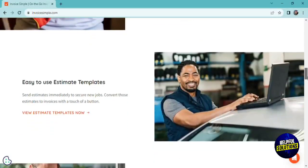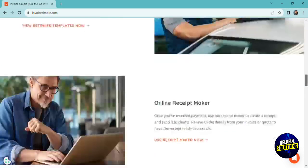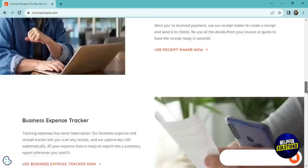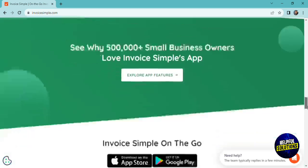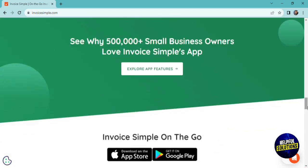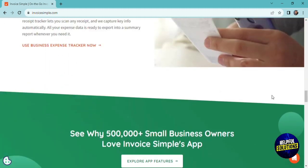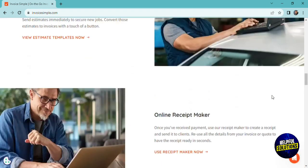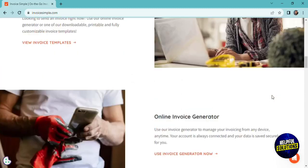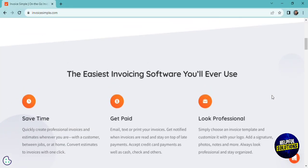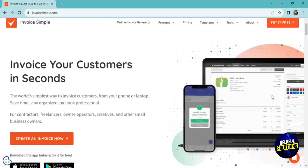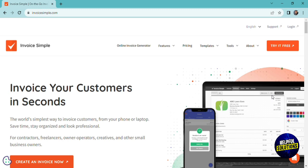InvoiceSimple is designed to streamline your invoice tasks. It offers customizable invoice templates, expense tracking, receipt scanning, and easy payment collection. With InvoiceSimple, you can save time and get paid faster. So stay tuned as we walk you through the signup process and delve into the key features that make InvoiceSimple a valuable tool for businesses of all sizes. So let's get started.